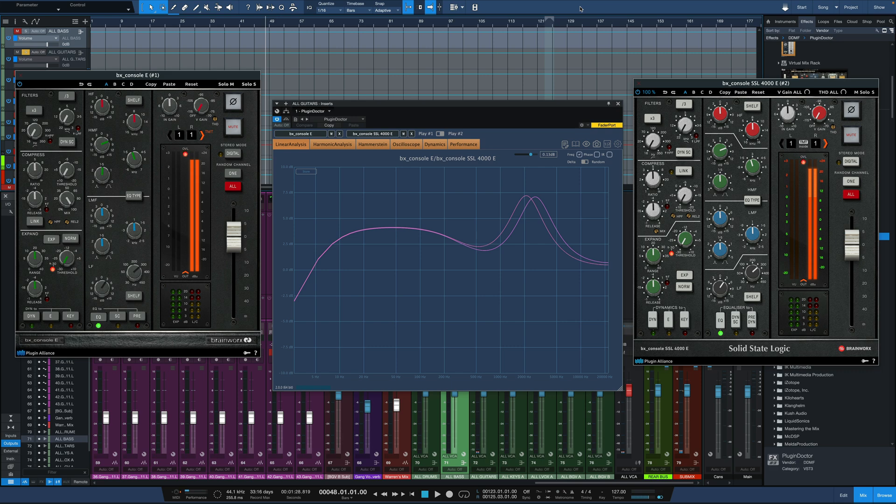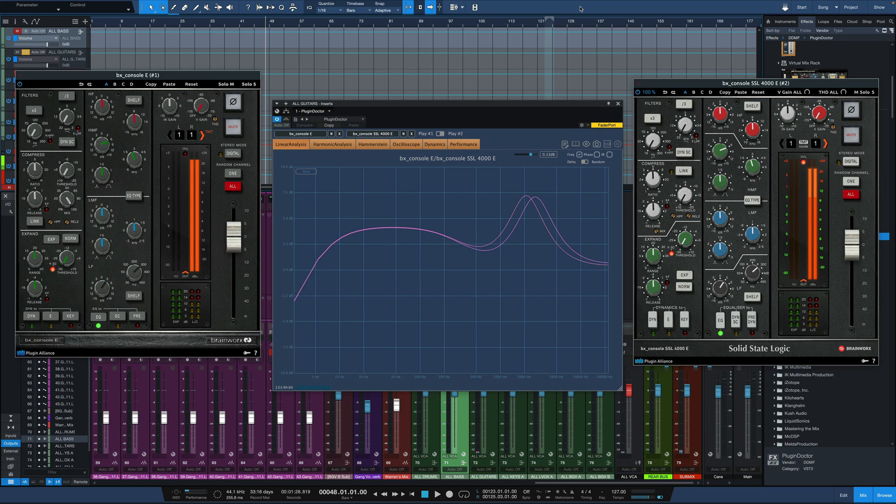we can now run Plugin Doctor within the DAW as a plugin, hosting plugins within it and ABing back and forth and analyzing at the same time. So rather than needing to go into a separate app, which is what we had to do before, we can run it right within our session. There's a lot of other small tweaks here and there. We're not going to really go into detail on those today, but just see how incredibly useful it is to run it within your session.